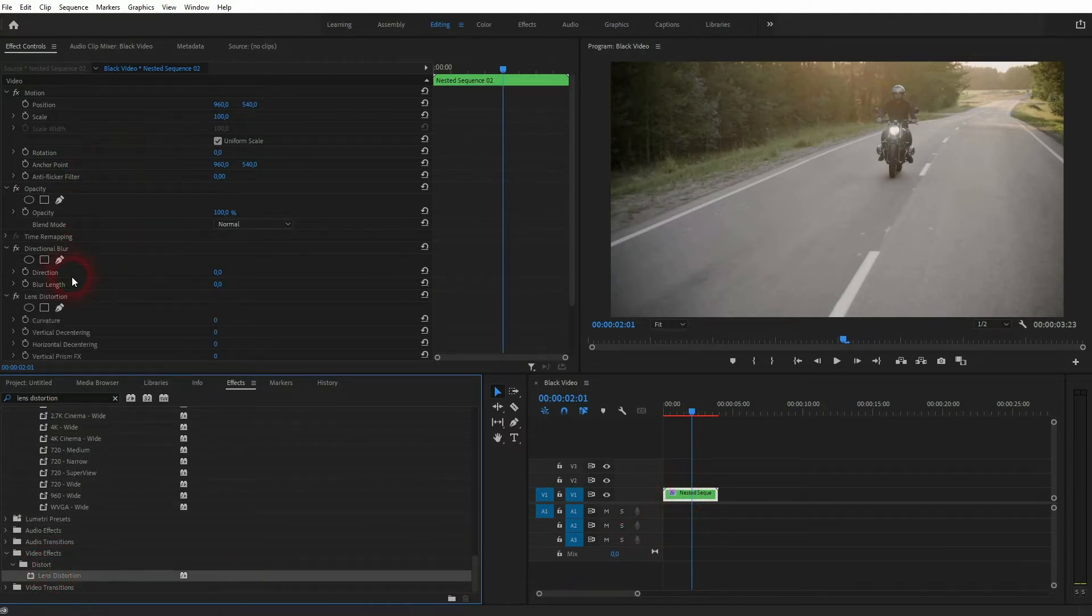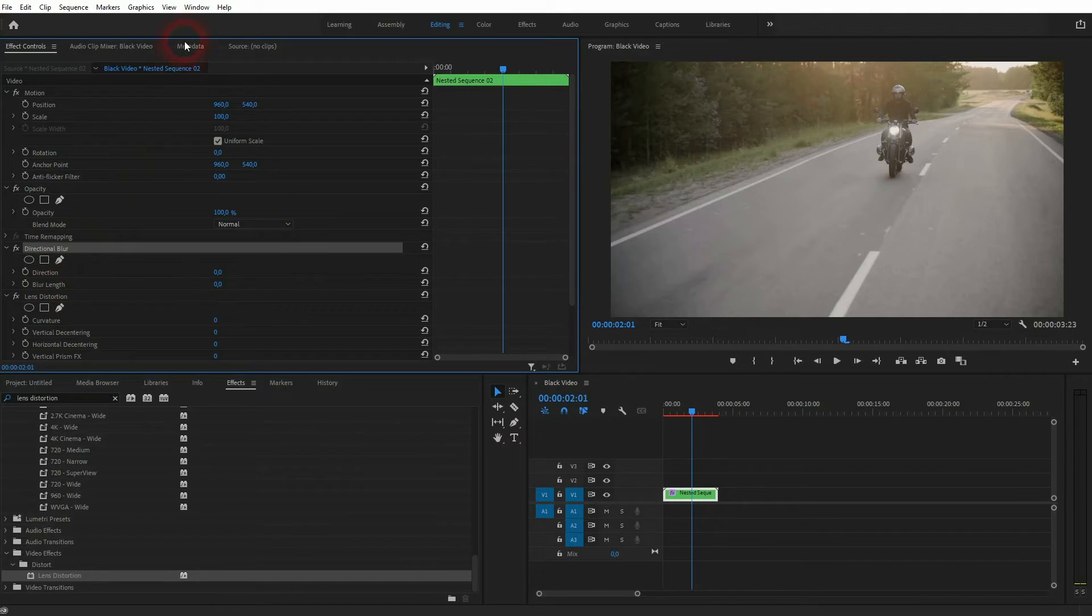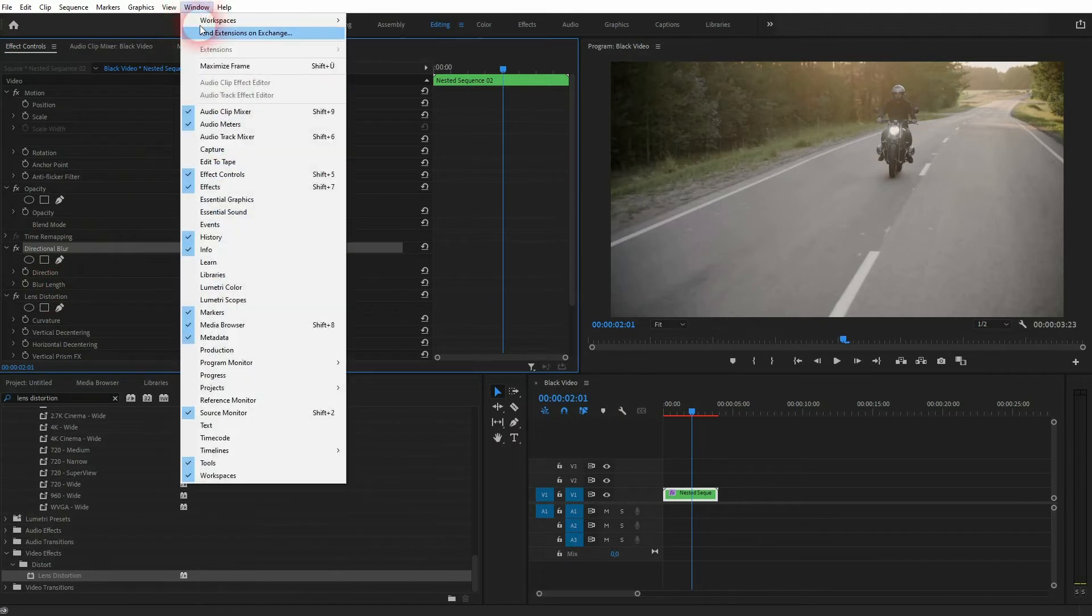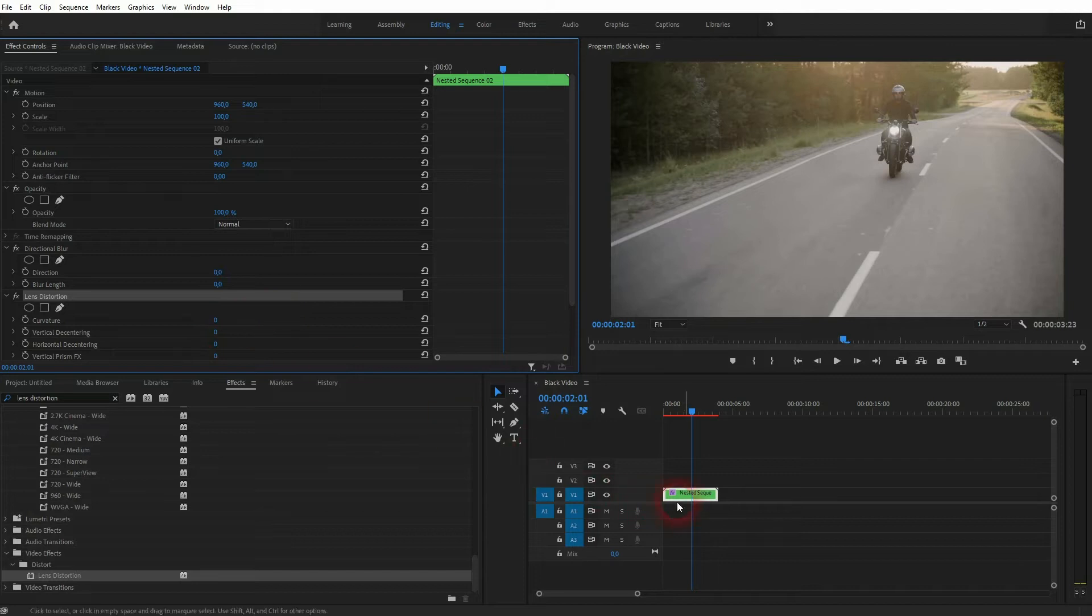Both can now be found here in the effect controls. If you don't see these menus, just go to Window, click on Effects and Effect Controls. I'm at the right position, so where the jump cut is.